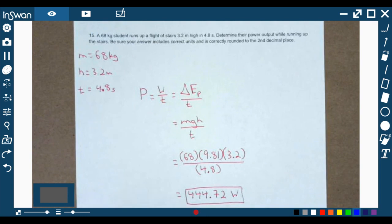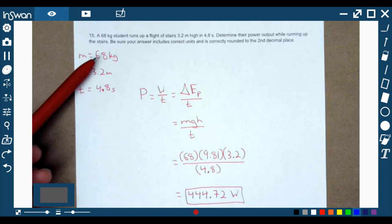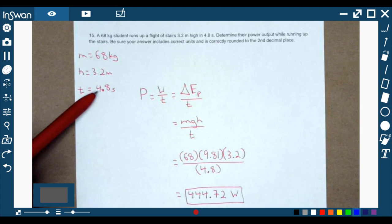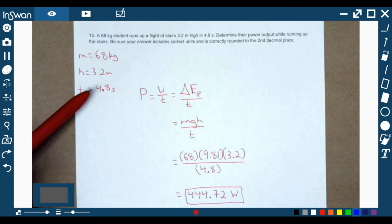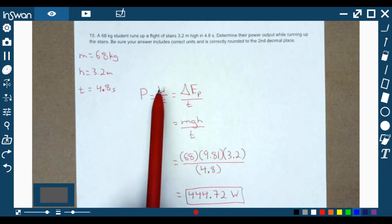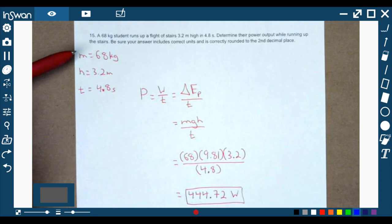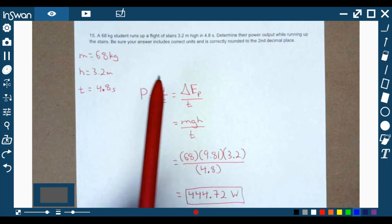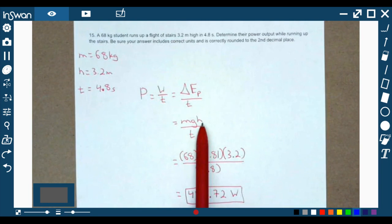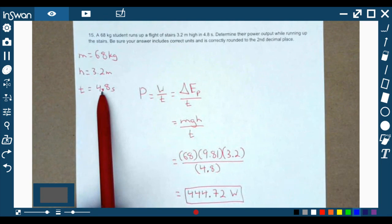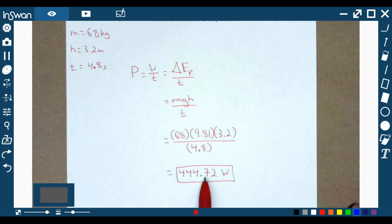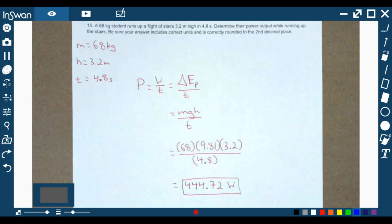The last problem is a power problem. A 68 kilogram student runs up a flight of stairs 3.2 meters high in 4.8 seconds. Power is work divided by time, and work equals the change in potential energy: mass times gravity times height. So power equals mgh divided by time: 68 times 9.8 times 3.2 divided by 4.8, coming out to 444.72 watts. Those are all 15 questions for our unit test on momentum and energy. If you have any further questions, let me know — hopefully that cleared some things up.